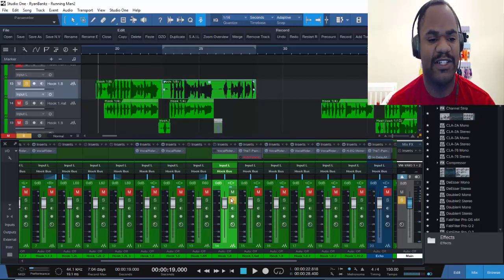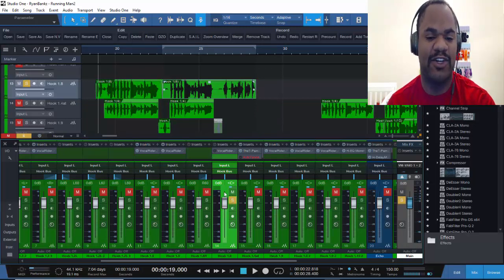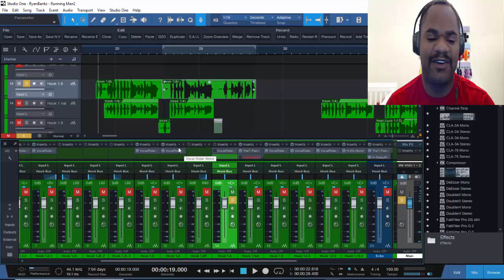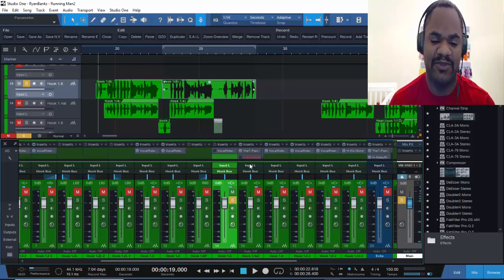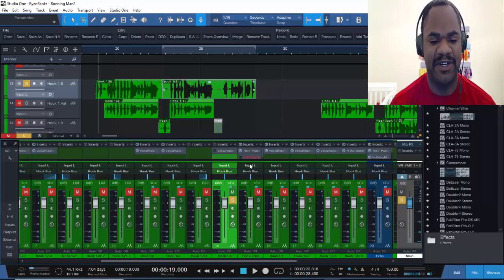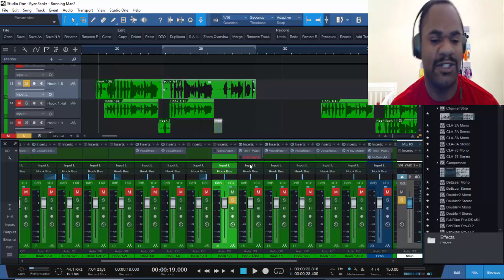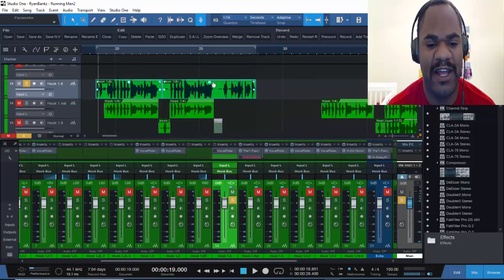We're gonna go ahead and solo this out and I'm gonna show you that I already gain staged. I already got the verses done and I'm working on the hook right now, so stay tuned to the next part of this song where I mix the hook live and stuff like that.